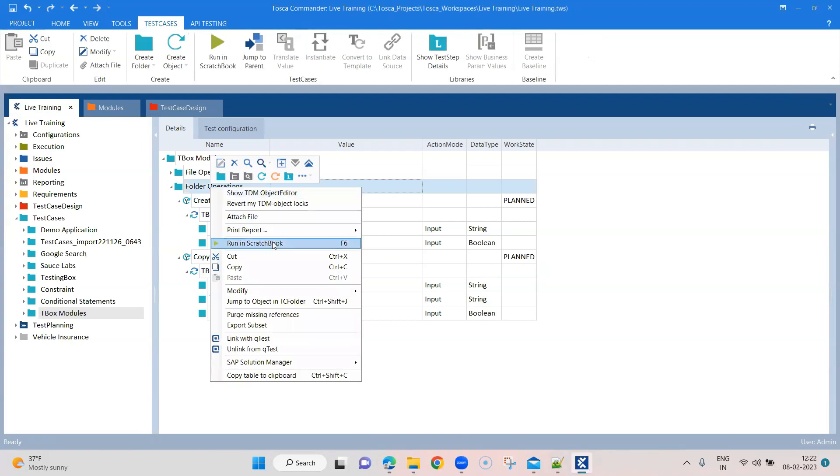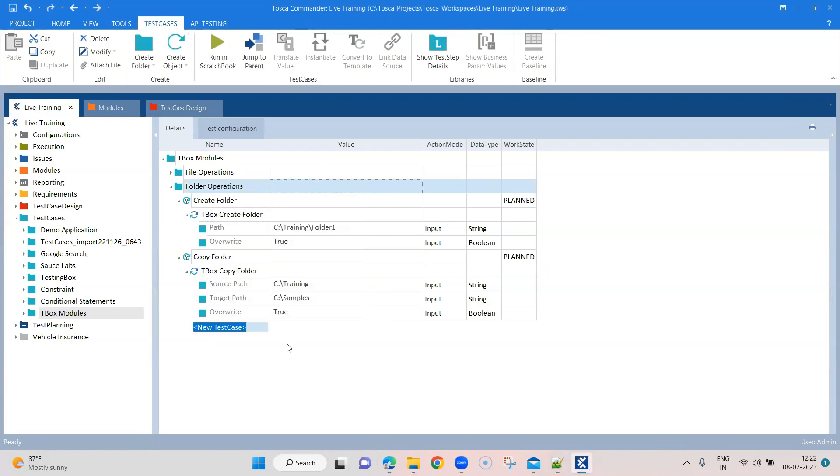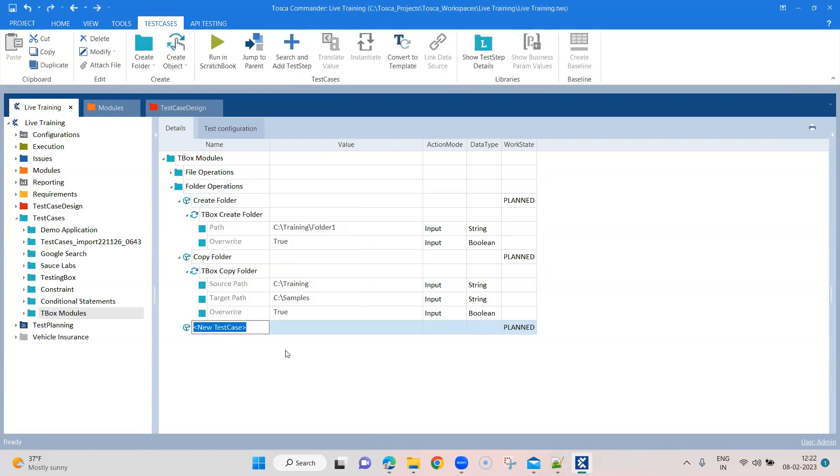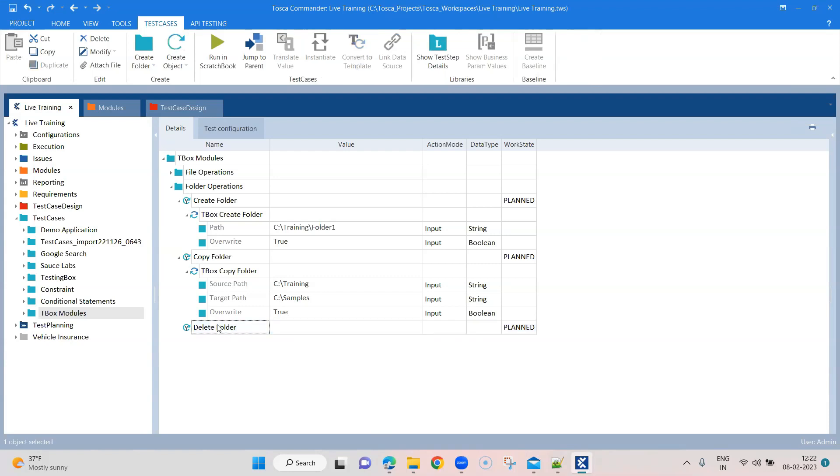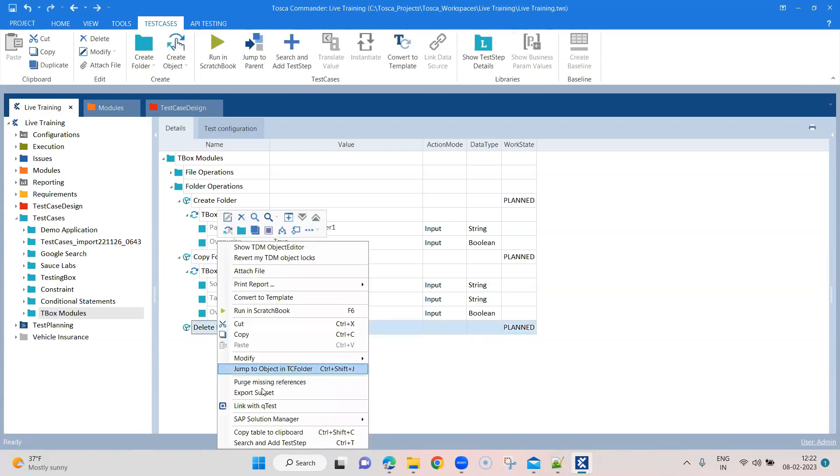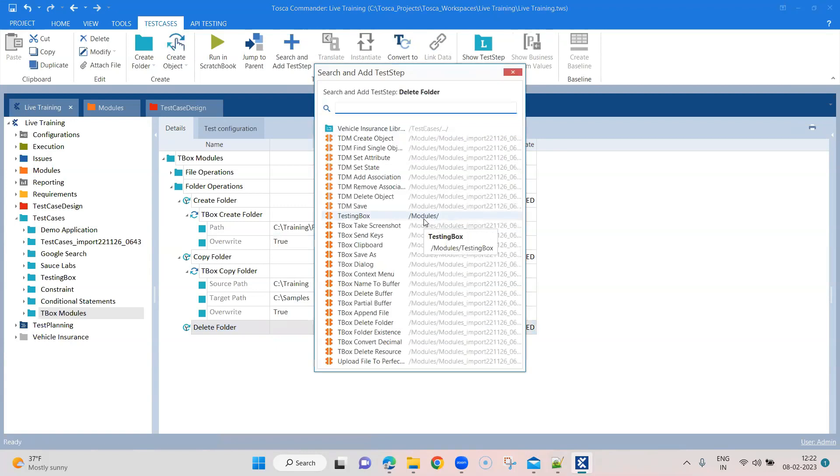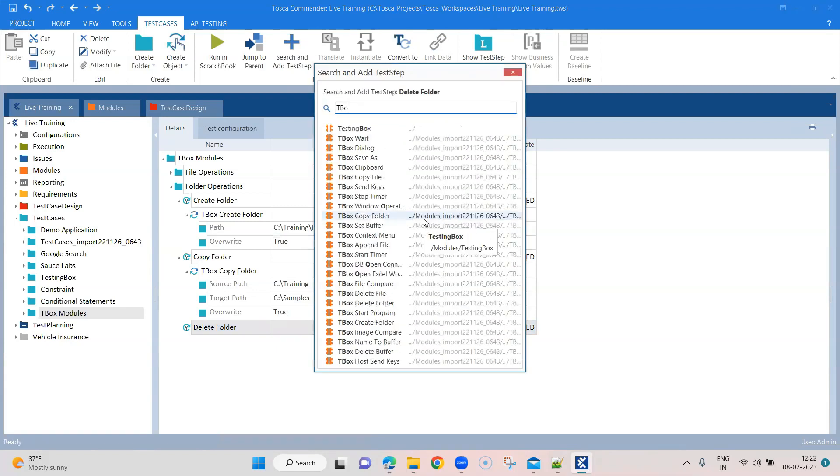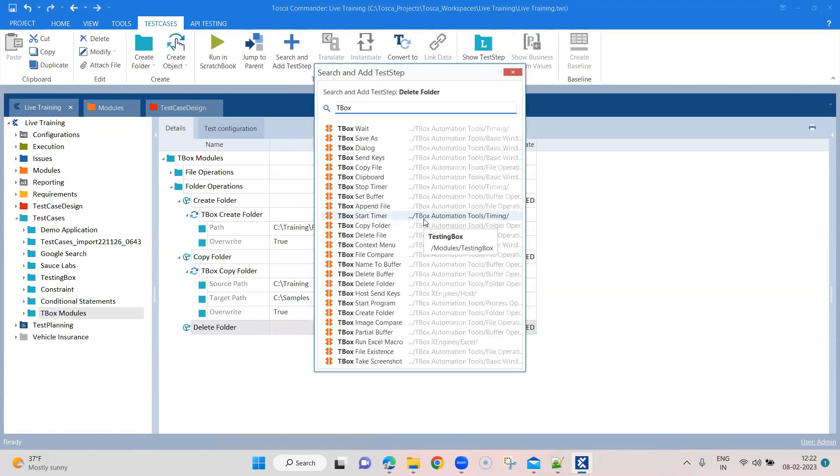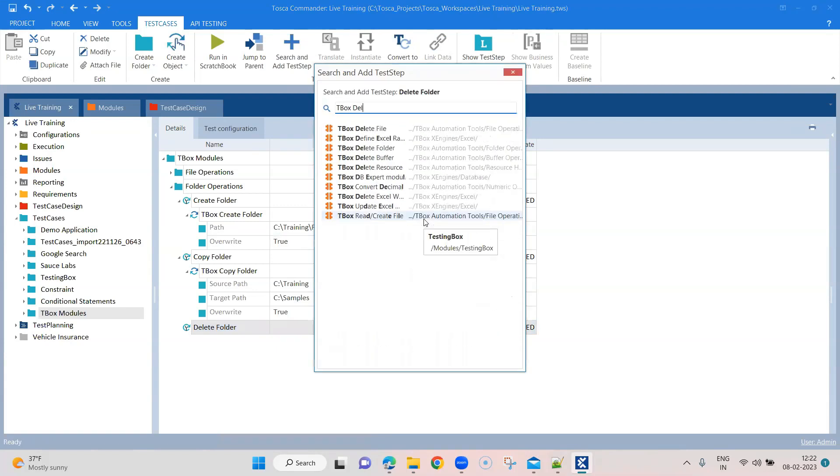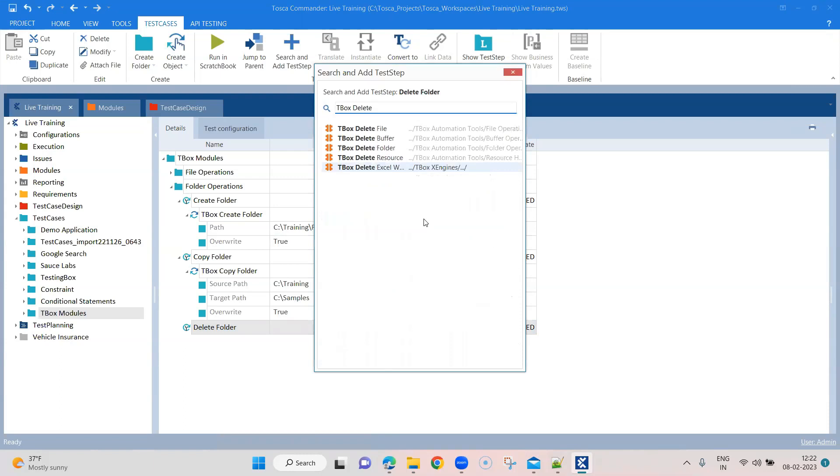And let's go to our third operation now. So let's create a new test case here and we are going to call it to delete a folder. So we'll see how we can delete a folder. And inside this again, let's add our module. So TBOX delete. And we are going to select folder.